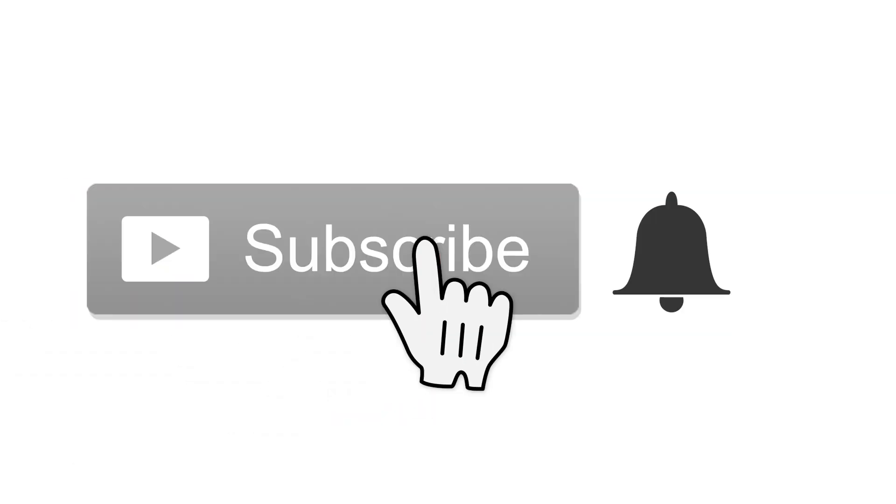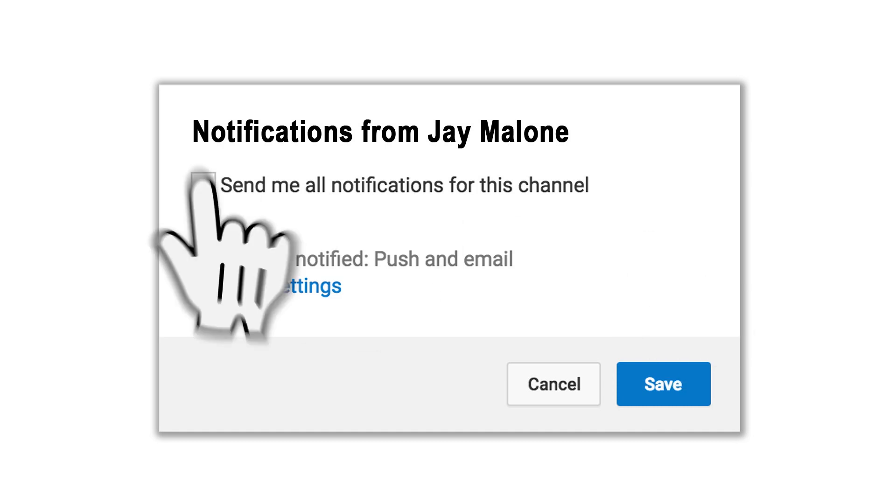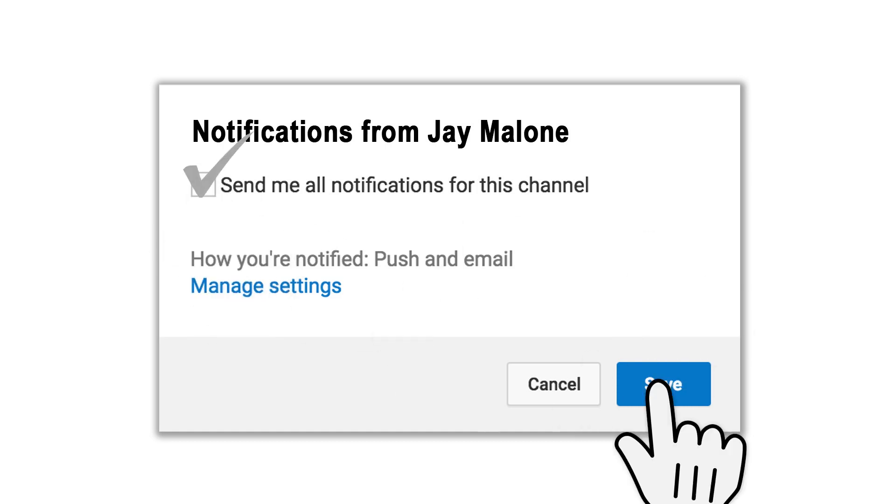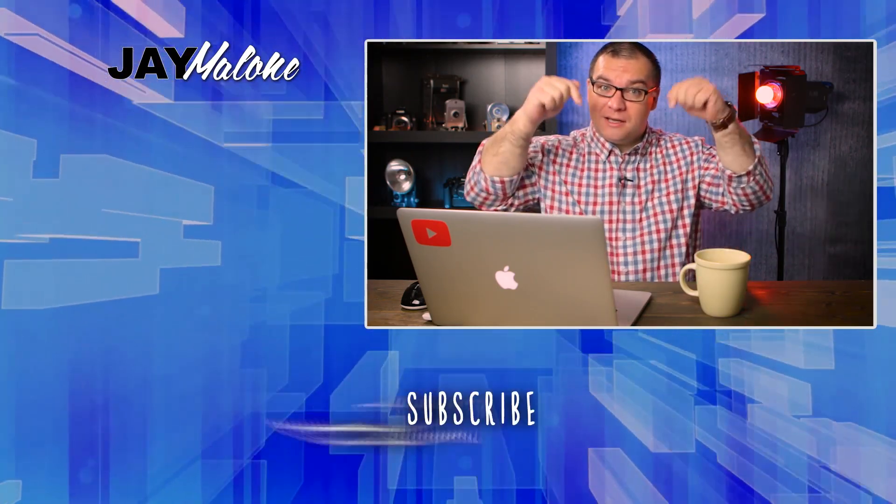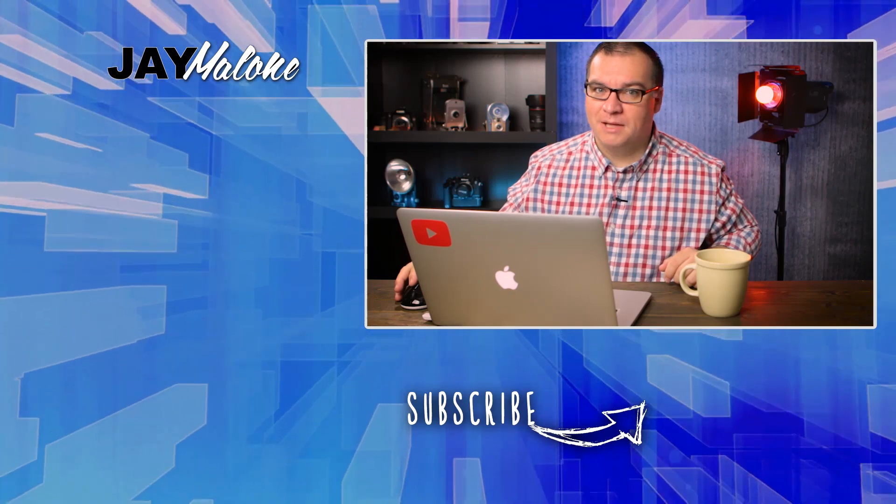Be watching for more Photoshop quick tips and tricks like this in the future. If you enjoy this type of content, then be sure and hit that subscribe button. When you do, tap the little bell icon next to it that way you won't miss anything.